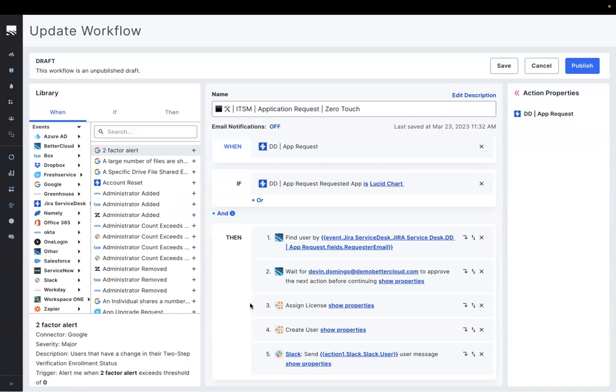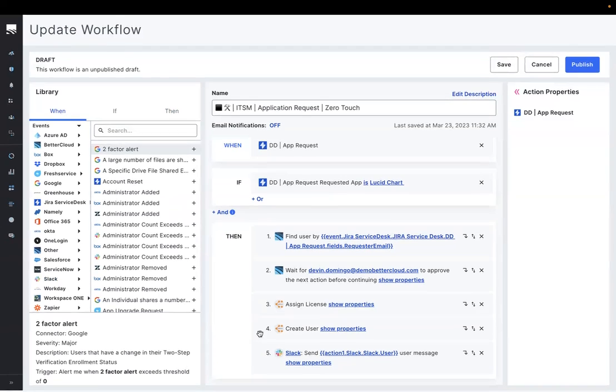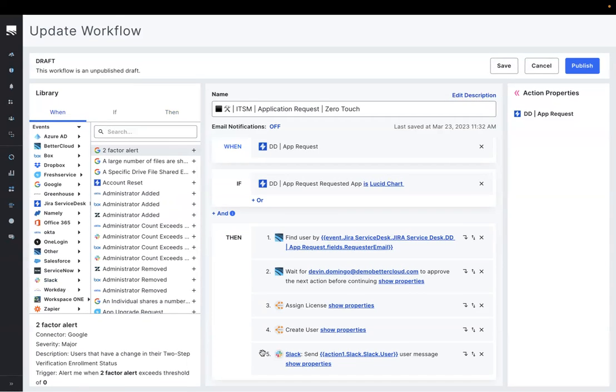Once BetterCloud receives that approval, BetterCloud does the work of creating that user within Lucidchart, as well as notifying them via Slack that they now have access.